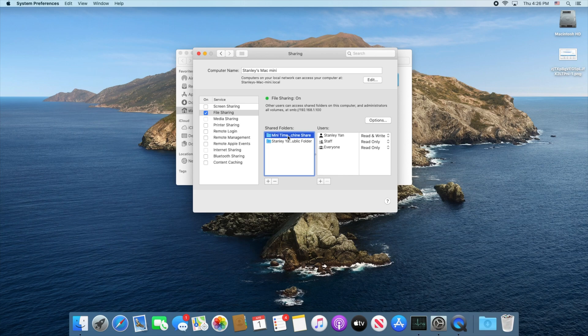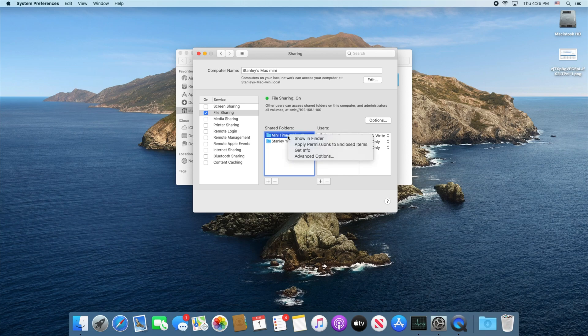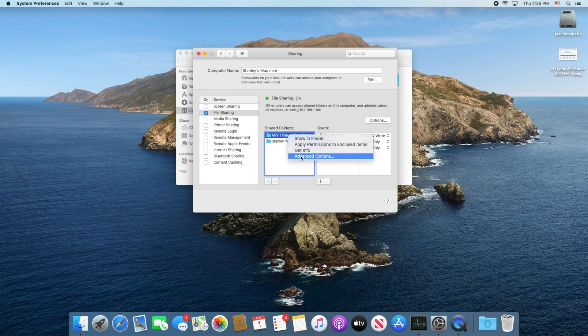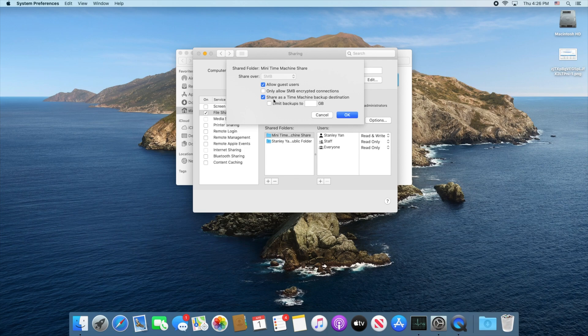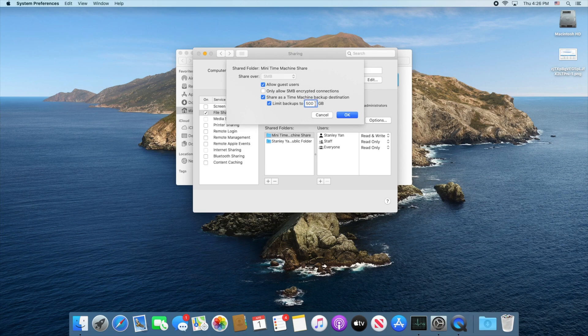Alright from here we're going to right click this folder and click advanced options and make sure you enable share as Time Machine backup destination. This is basically the secret sauce to make this all work and you can actually limit the folder size if you want.